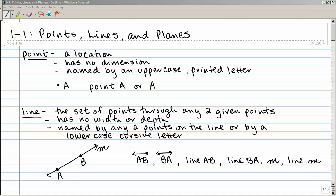Looking at this diagram, I have a line with two points on it, A and B — uppercase printed letters — and a lowercase cursive M by one of the arrows. I can name this line AB, written as uppercase A, uppercase B, with a line with arrows over the top. The order of the letters doesn't matter, so BA works too. I can also write 'line AB' or 'line BA' without the symbol, or refer to it as M or line M using the lowercase cursive letter.